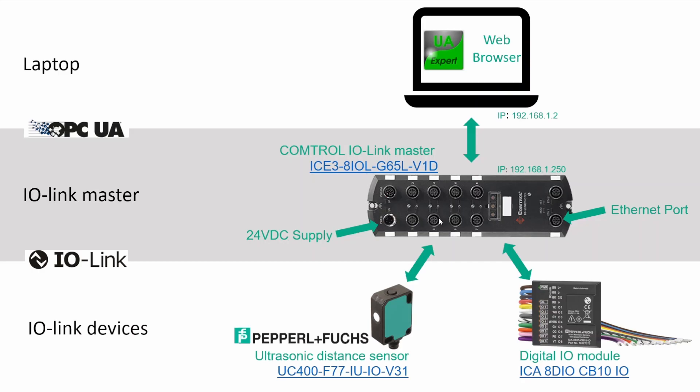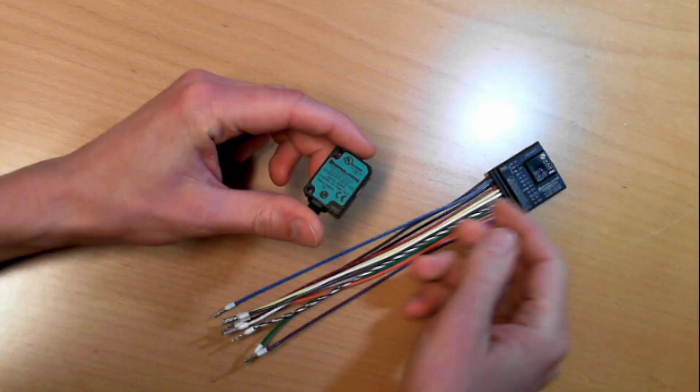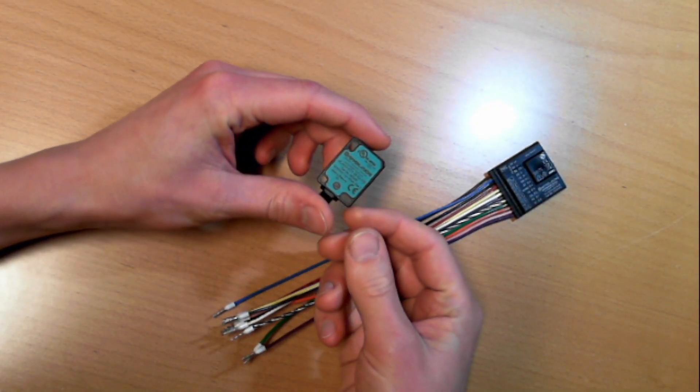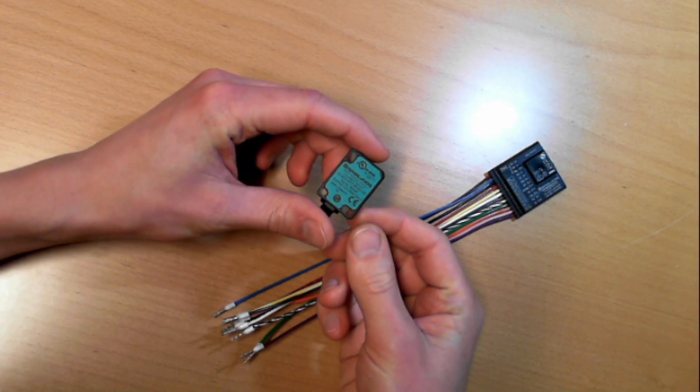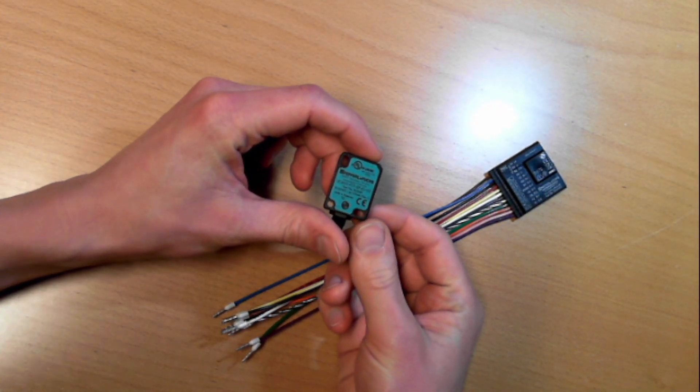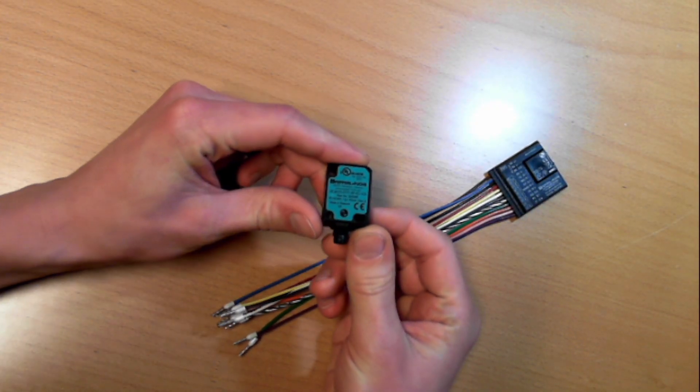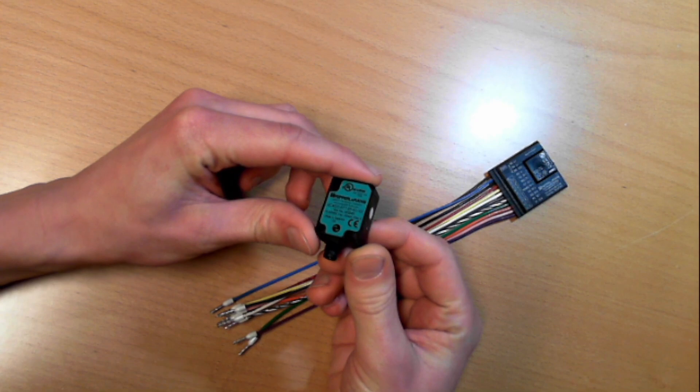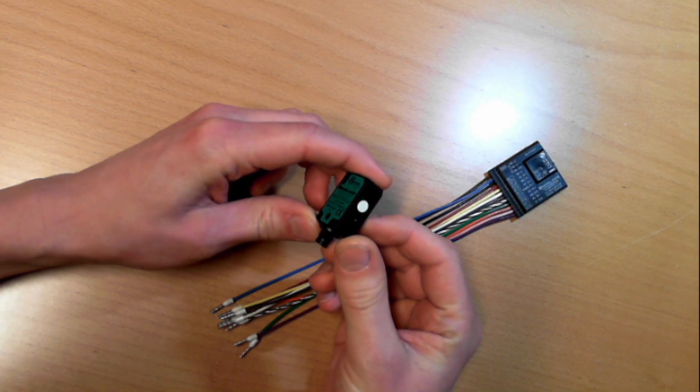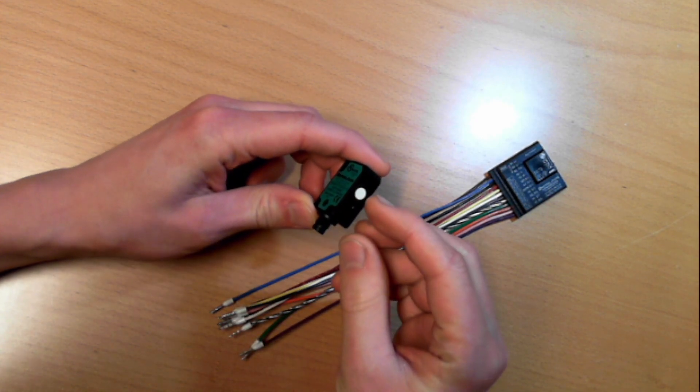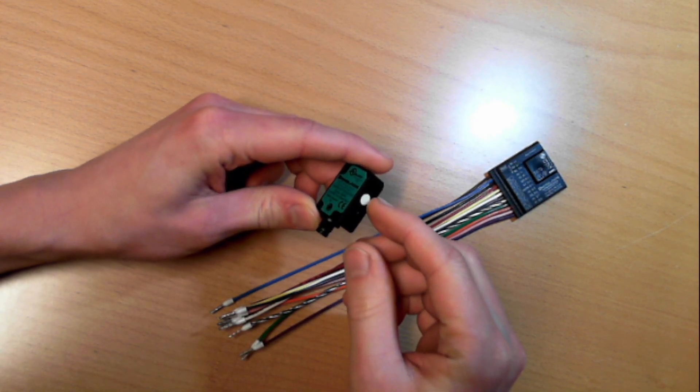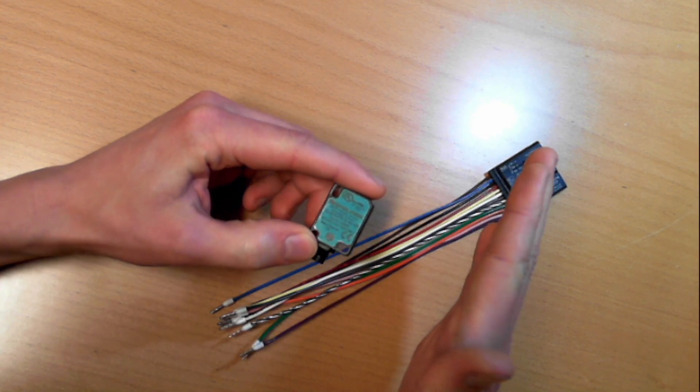And at the bottom we see the two sensors we are going to connect using the IO-Link protocol, and we are going to plug it into two of these eight ports here. This small sensor is an ultrasonic distance sensor. It will measure the distance from the white ring here to the closest surface.